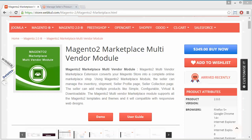Any customer can become a seller with the approval of the admin, and the admin will charge commission on every sale of their products. In this video, I am going to show you how the admin can easily configure or manage things for this module. We have to log in to our admin panel.